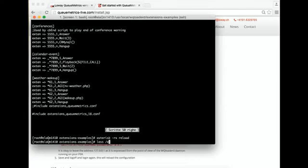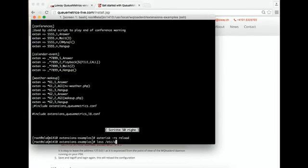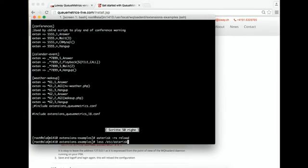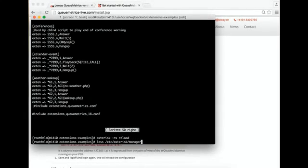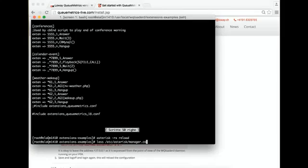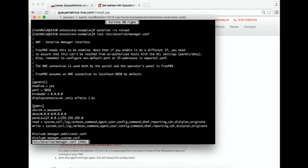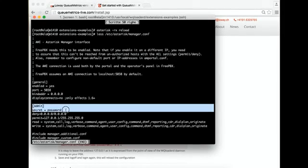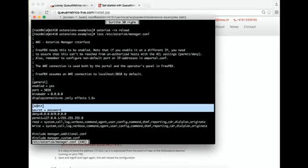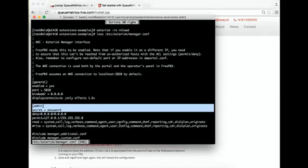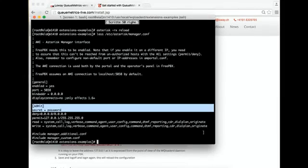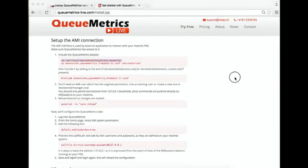We look in the file manager.conf. As you can see, there is a sample. In this case, there is a user called admin with a secret of password. We write this down and then go to QueueMetrics.